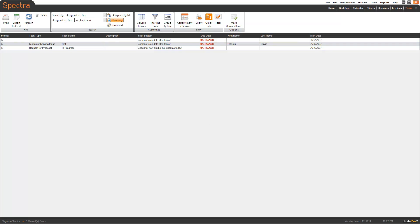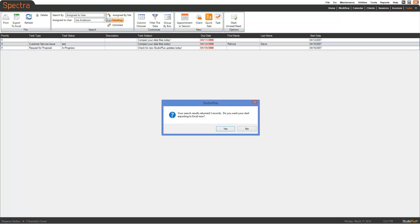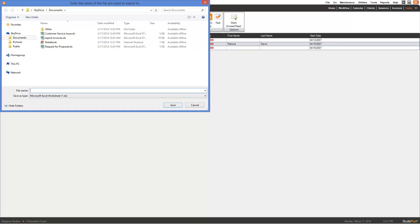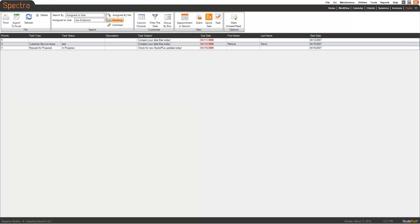It should look relatively like this. Go ahead and export it to Excel and we're going to call this file StudioPlus Tasks. Hit Save.